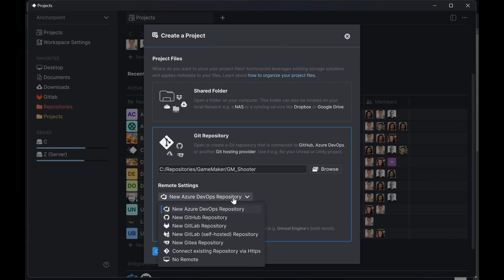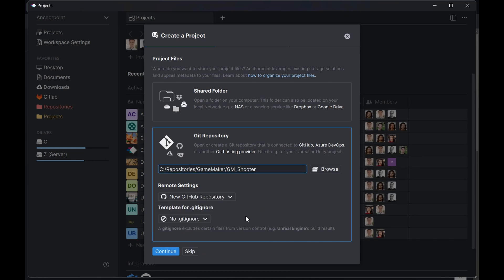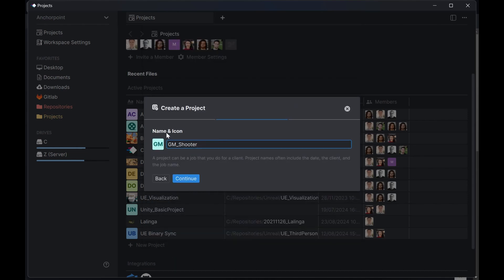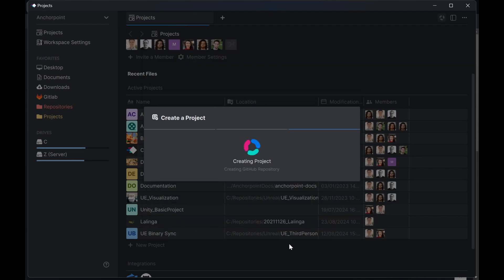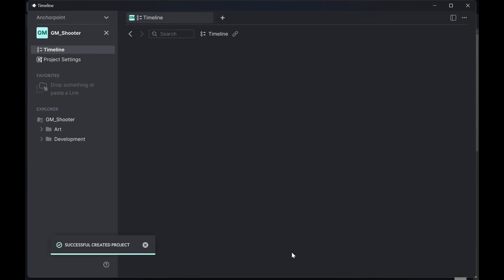Alright, and I'm selecting the root folder of the project which contains my GameMaker project and my source files. Under the remote settings, we pick on new GitHub repository and in this case we don't need a template for git ignore. A git ignore is basically a rule set written in a file that shows you which kind of files you don't want to upload to git. So we simply can continue, we can leave the name as it is and in this case I don't want to invite a project member. So now I just click create project and it will create a project on GitHub and on AnchorPoint as well.